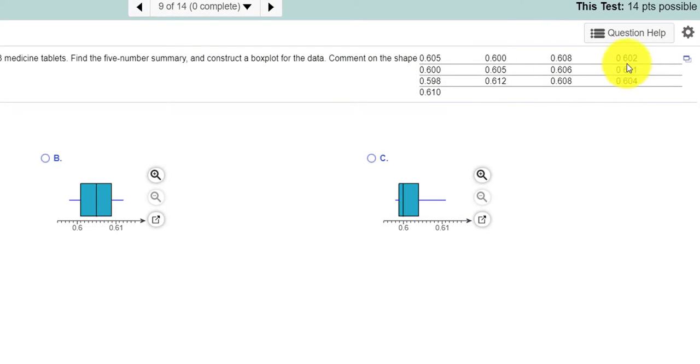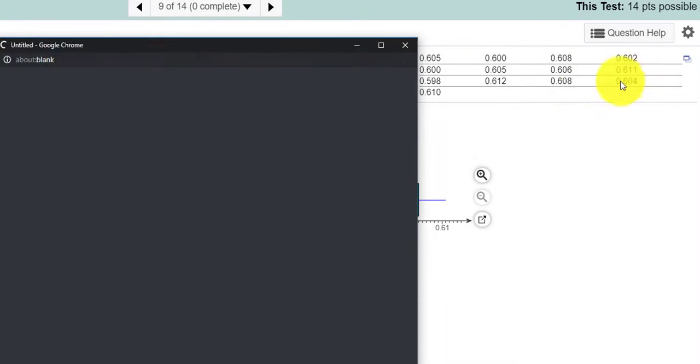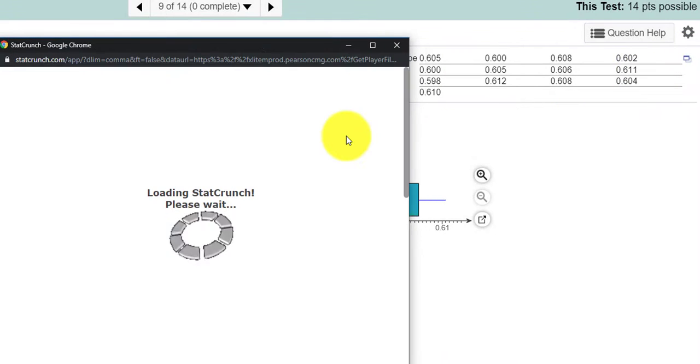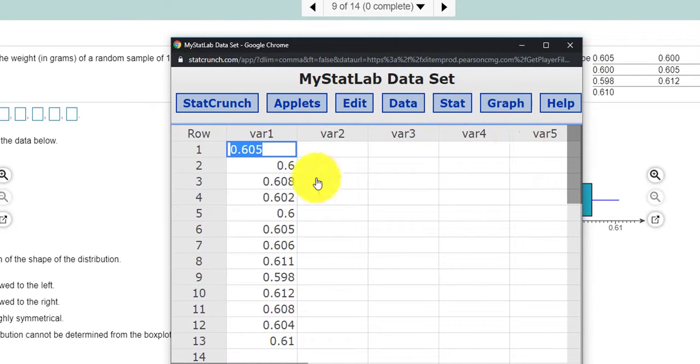If we click this little table to the right, we can open this up in StatCrunch. And here's my data.